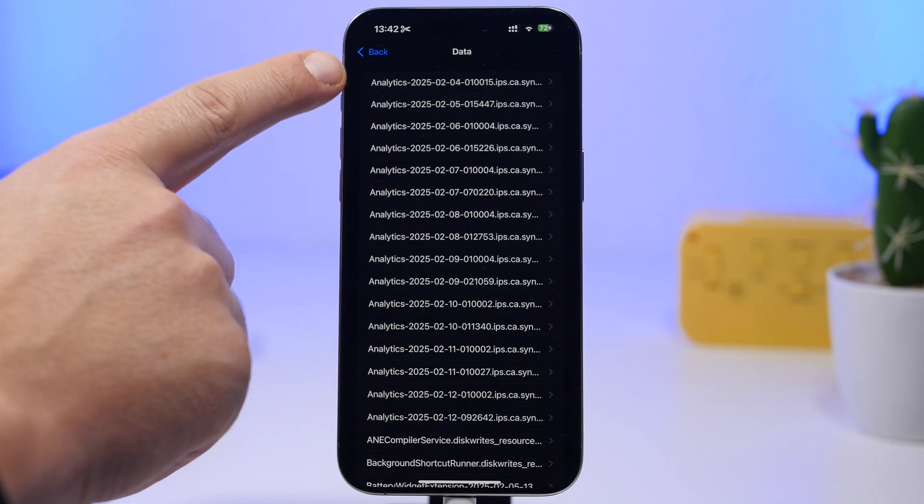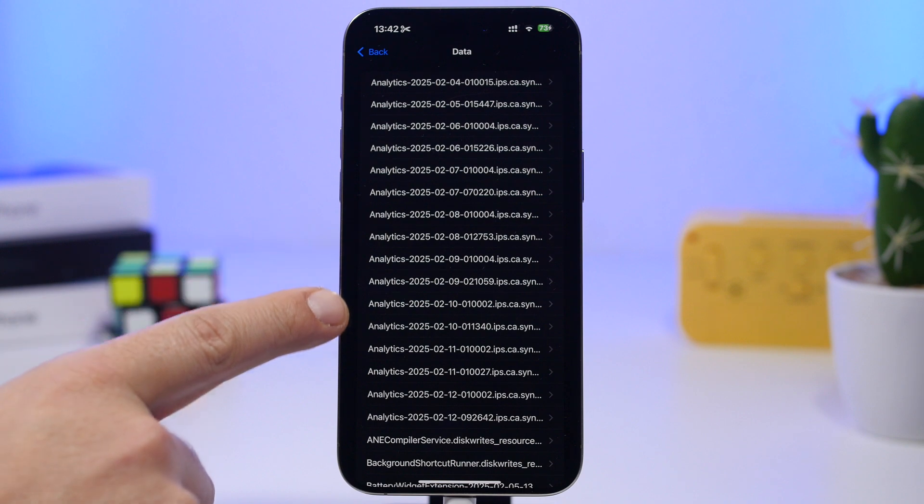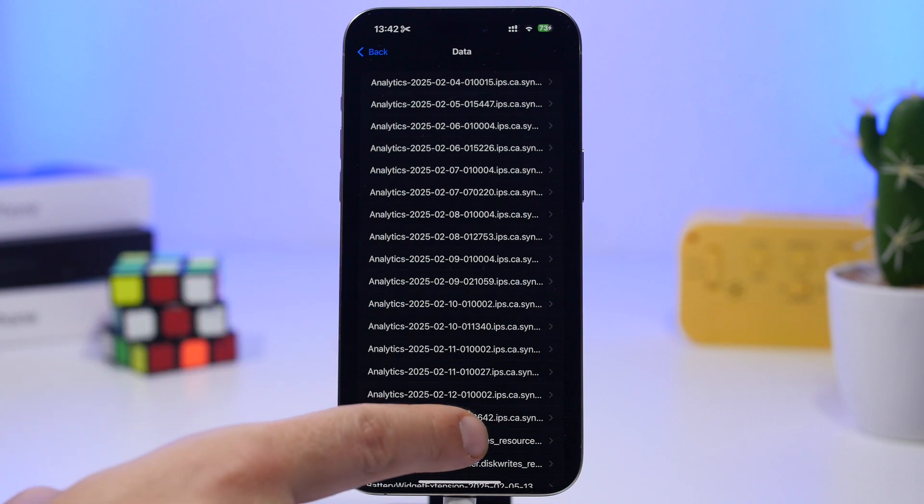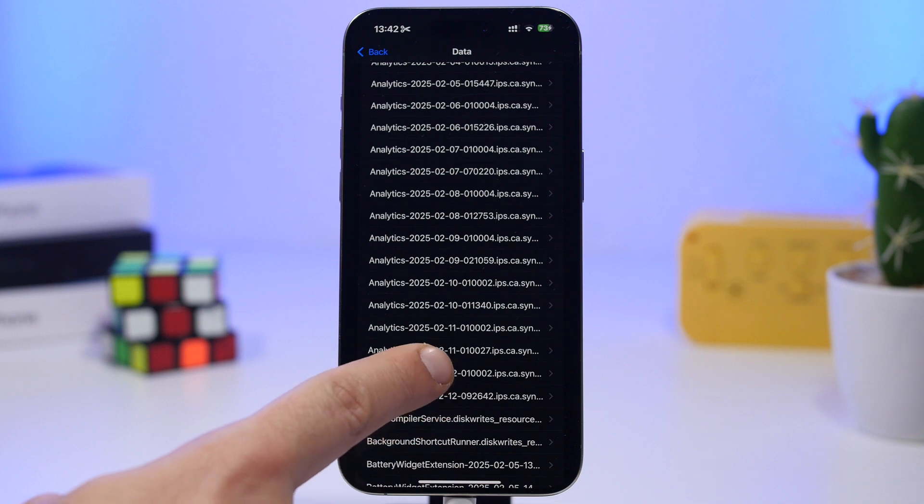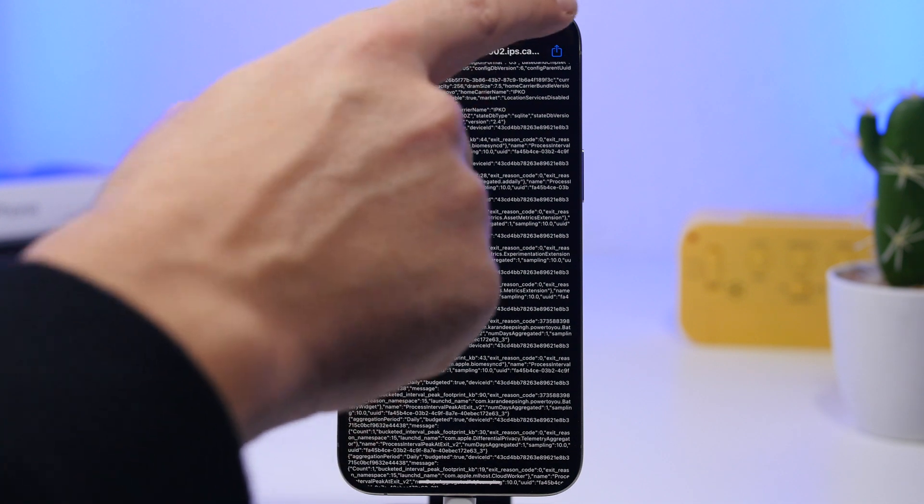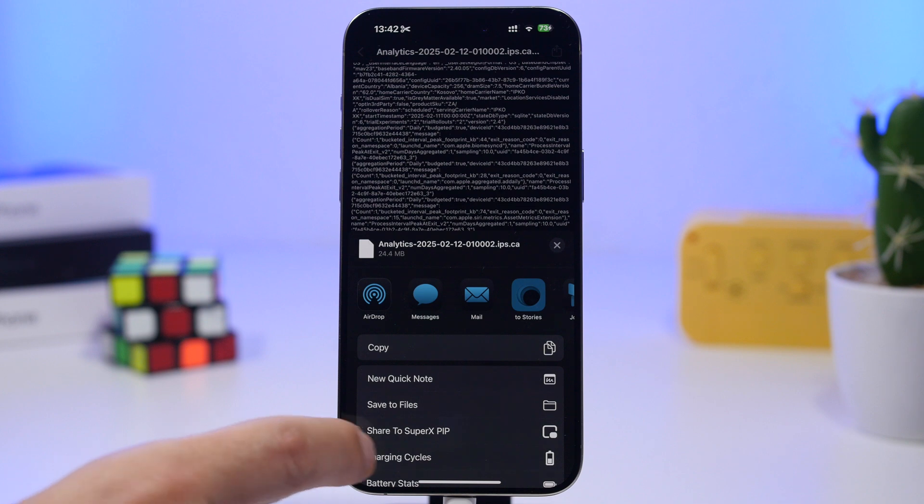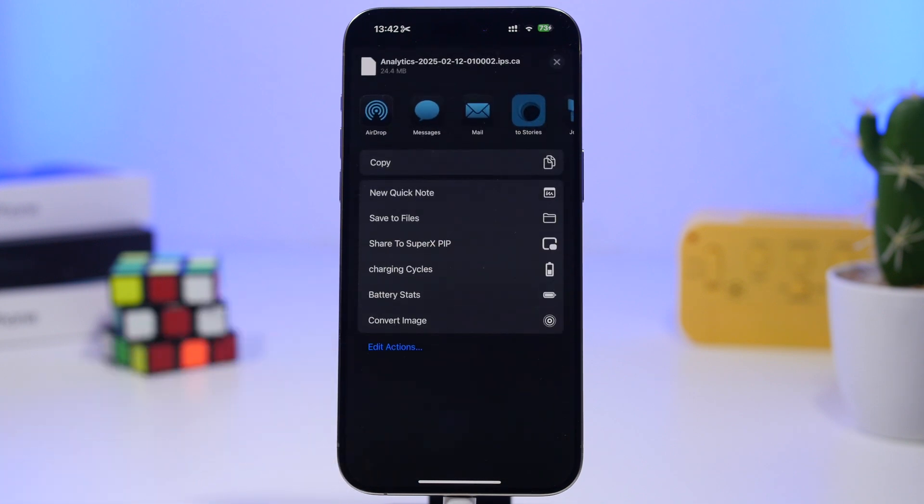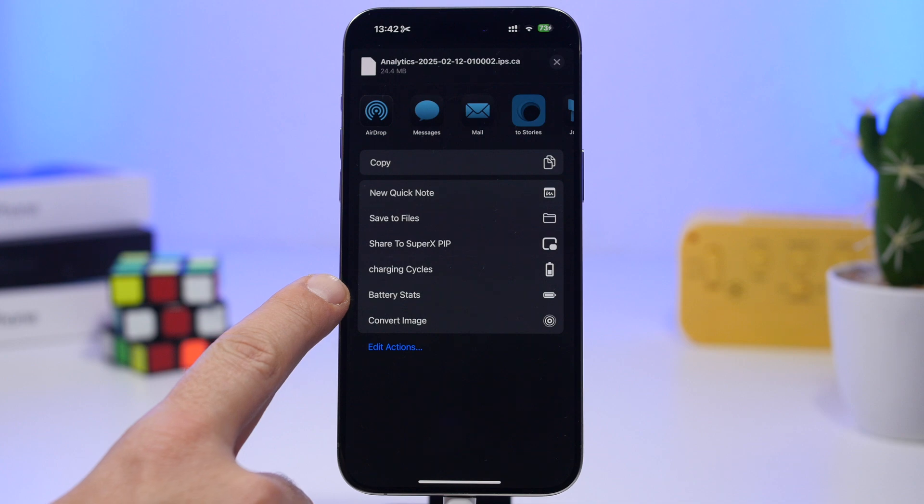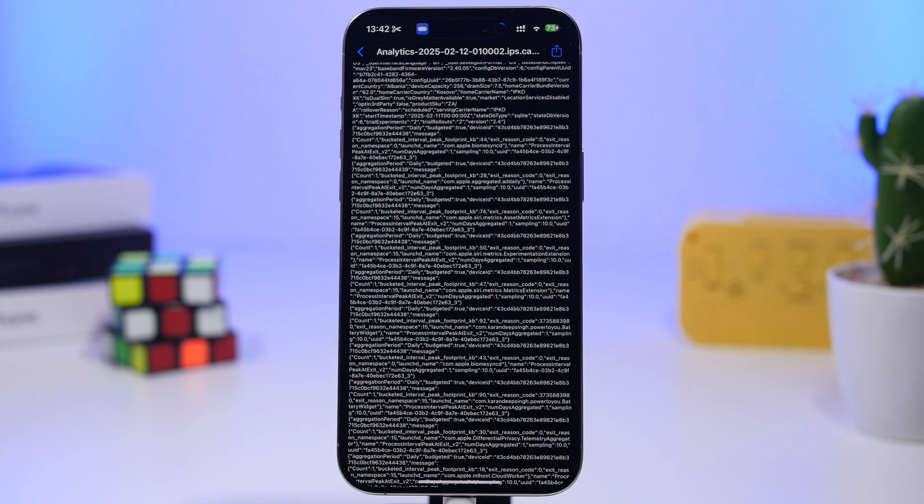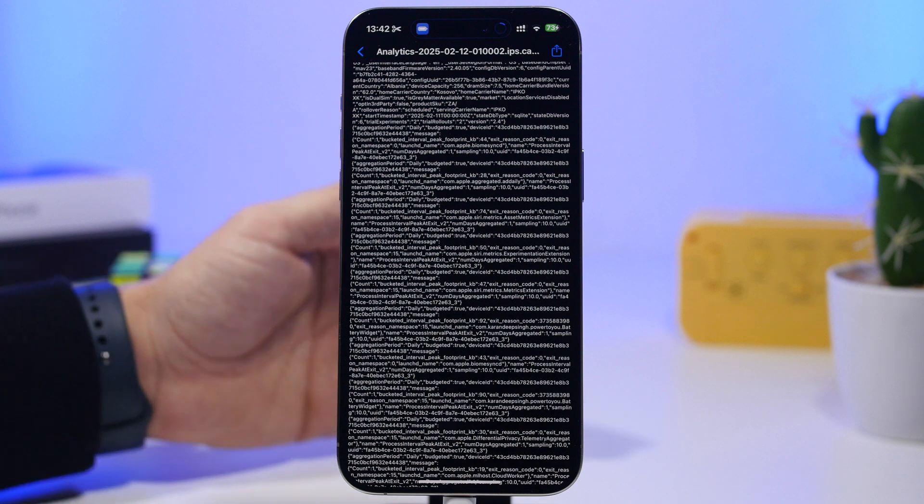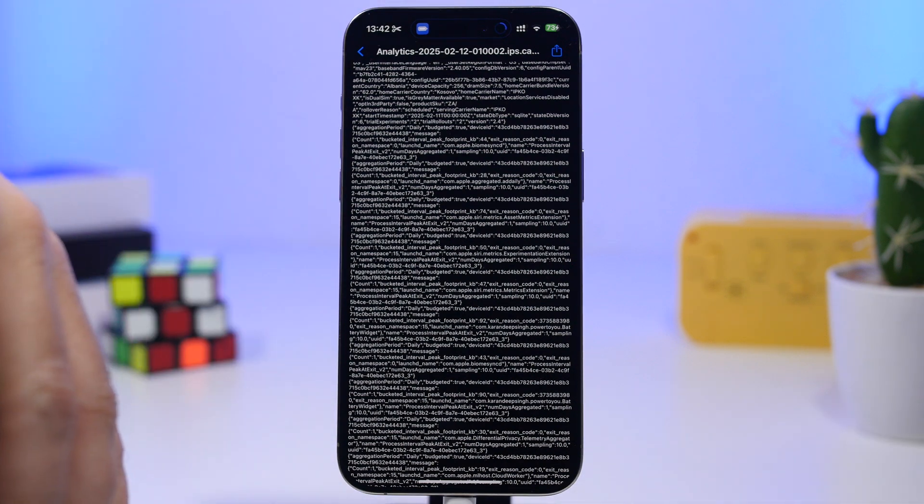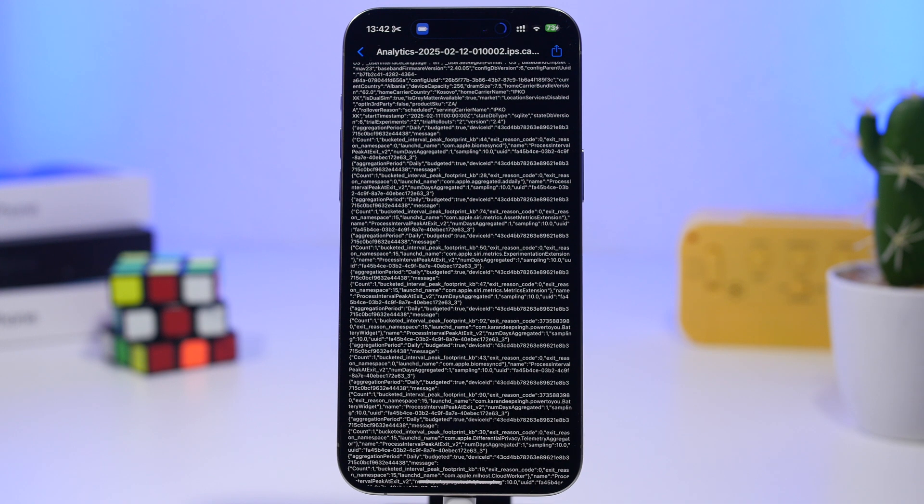Now here we'll see something that starts with analytics and you will see the date right here, and you can see the last one which has the current date. Don't go to that, go to the one previous and then tap the share button right there and right here you will also have the shortcut you have just installed. You can see where it says battery stats, you tap right there. It will take a few seconds for the shortcut to run and then it will display you a page here where you will have all the information regarding your battery.